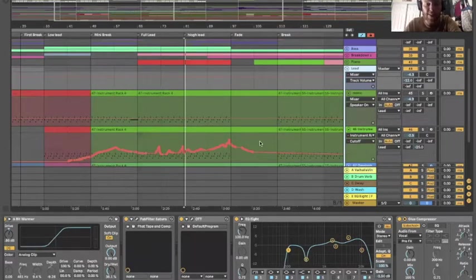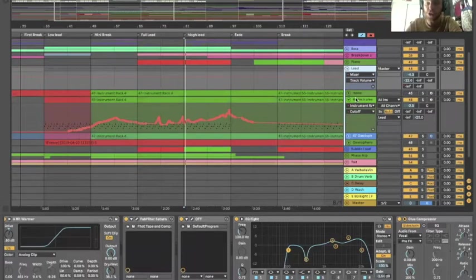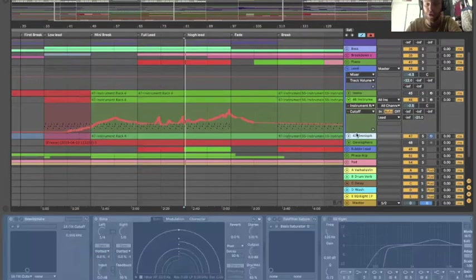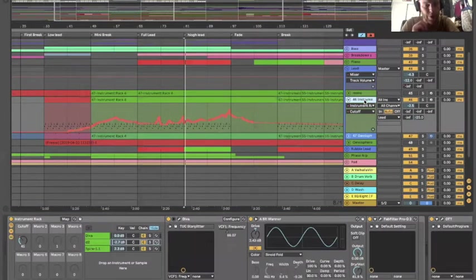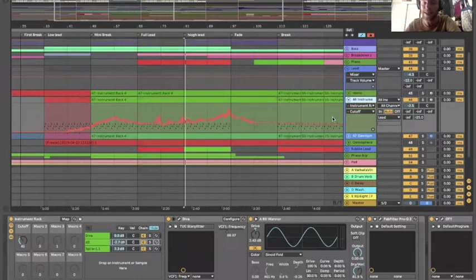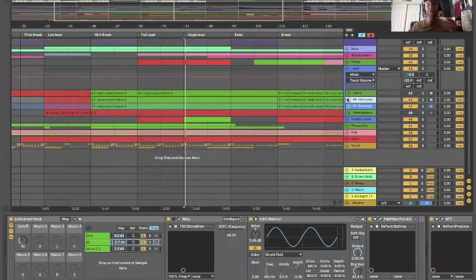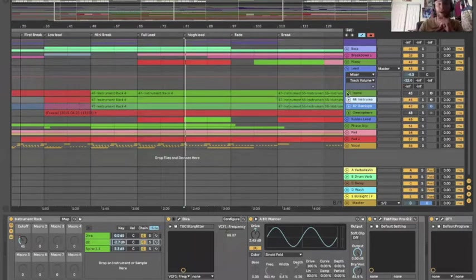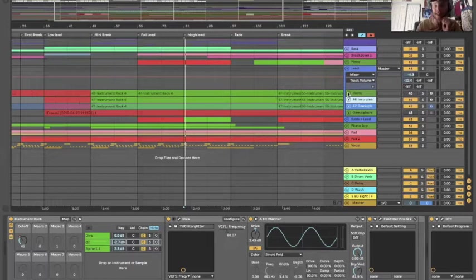When I originally sent this track to some of my producer buddies months ago, it was only these two channels here, this frozen Omnisphere and then this instrument rack. The main feedback that I was getting is that the synth was very wide, it sounded great, but it didn't have a lot of information going on right down the middle of the stereo field. And that's going to come into play if you're playing in bigger systems, in bigger clubs, and everything like that.